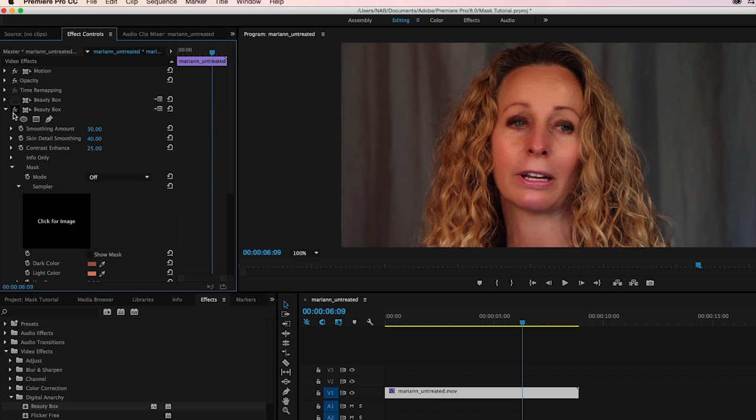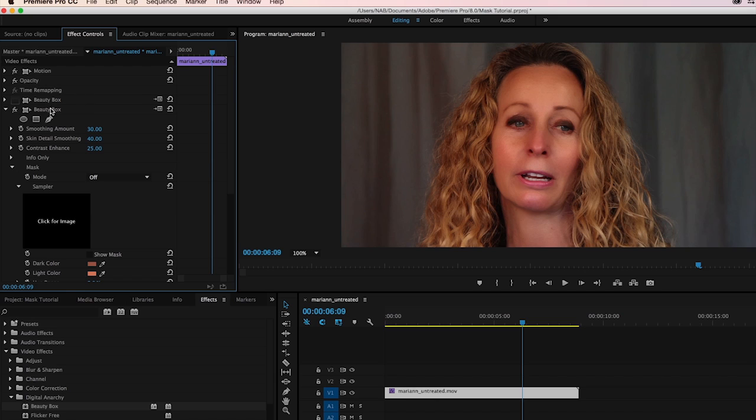Now it's not that bad, and if you were on a deadline, this might be good enough. But in this tutorial, we're going to talk about what to do when that's not good enough, and how to make it much better.